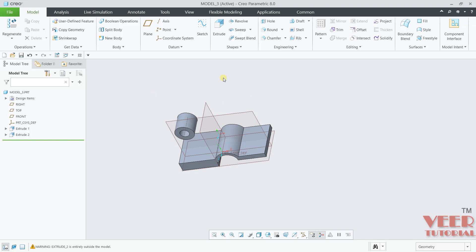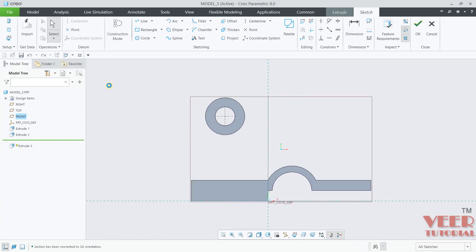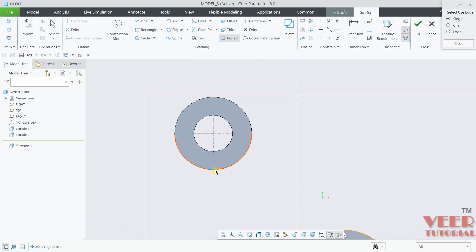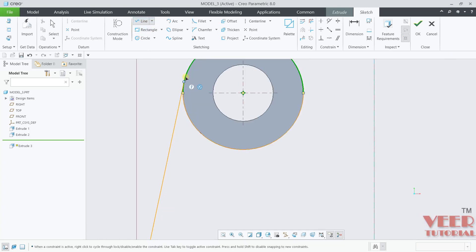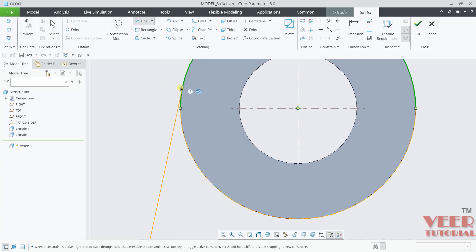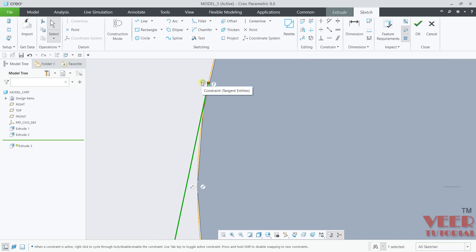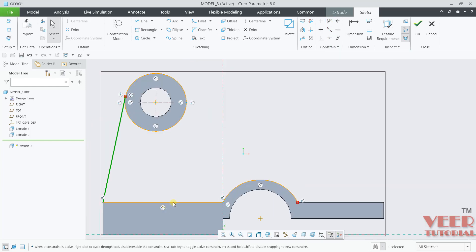Go to Extrude and select Front Plane. Sketch View. Now from here, first of all I will click on Project and select edges — this edge, this edge, and this edge, this edge, and this. Close. The symbol of tangency is highlighting in this blue color — it means now these two are tangent. You can make tangent using the Constraint from here. Again we need tangency here. So I will go to Tangent Line. This time we need tangency on both sides.